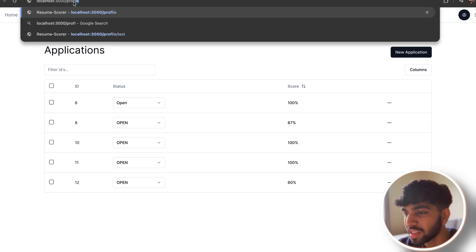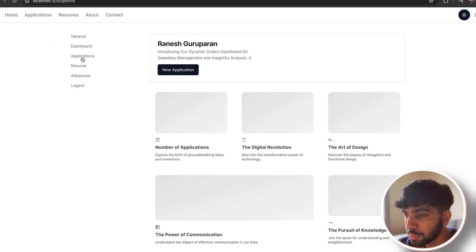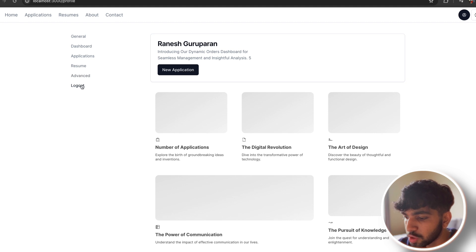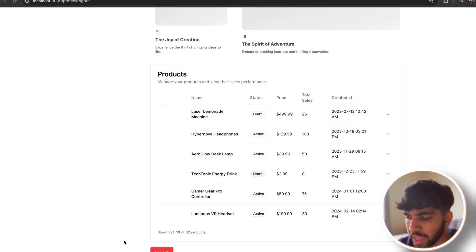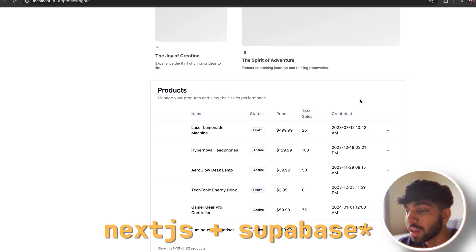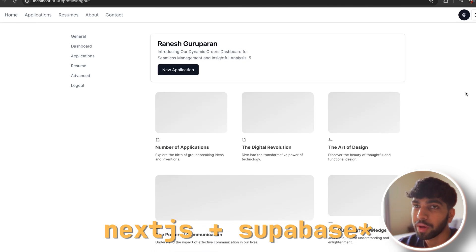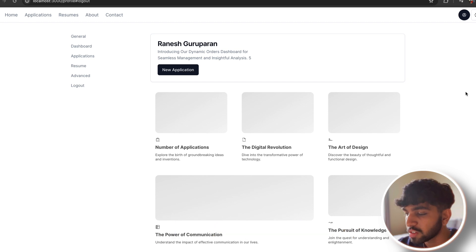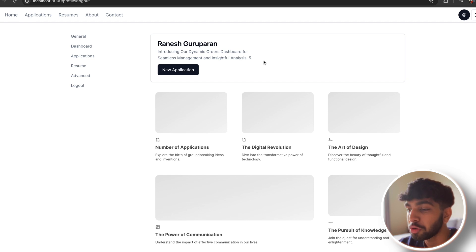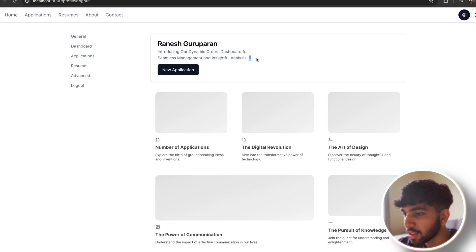Let me show you the profiles page — that's where I'll do most of the work today. The profile page has sections: general dashboard, applications, resume, and an advanced section where you can cancel your subscription or change your plan, plus a log out button at the bottom of the page. That's server-side — I can't figure out client-side log out just yet. If you have experience with Next.js and know how to do that, let me know in the comments. I'd love to hear from you — join the Discord channel linked in the description. We have a lot of cool, like-minded people there.